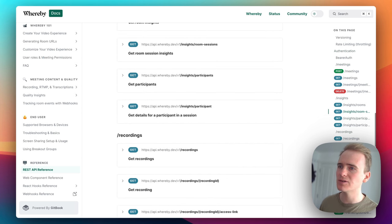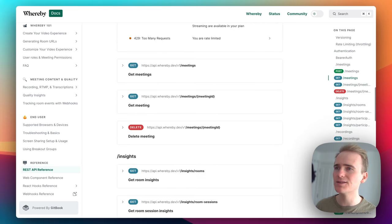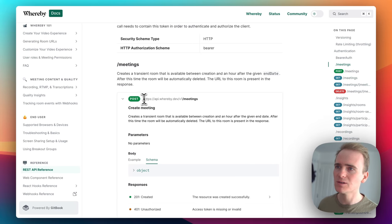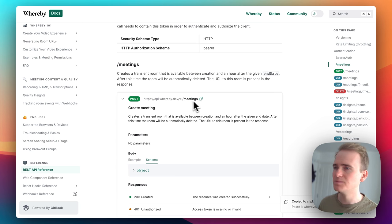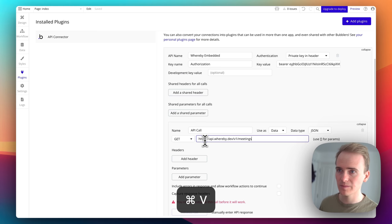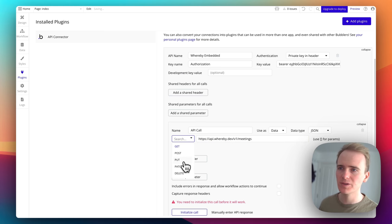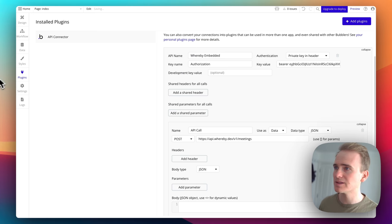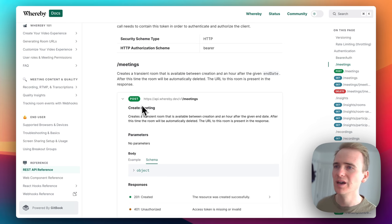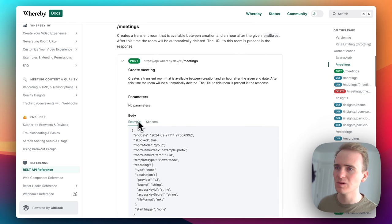We can do things with recordings, we can get insights on rooms, but we want to do the most basic thing first which is create a meeting. I'm going to copy this endpoint here and paste it. It's a POST type of request — if I go back to the documentation you can see it says POST. Generally if you're creating something or passing data, it's POST.